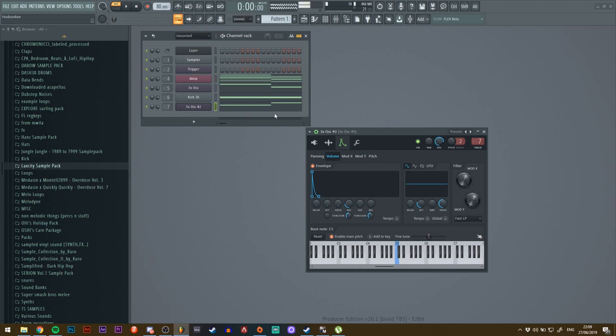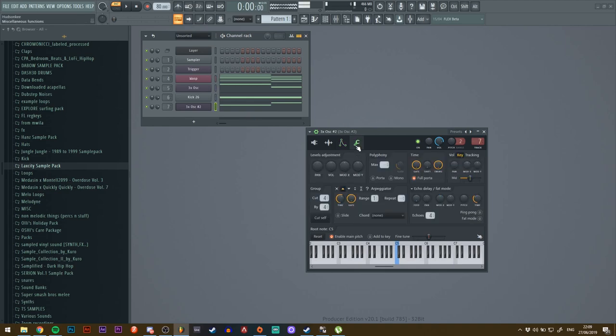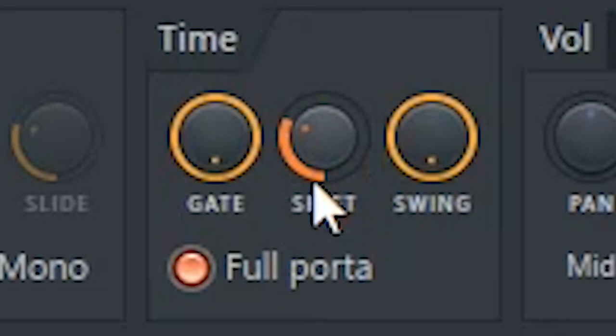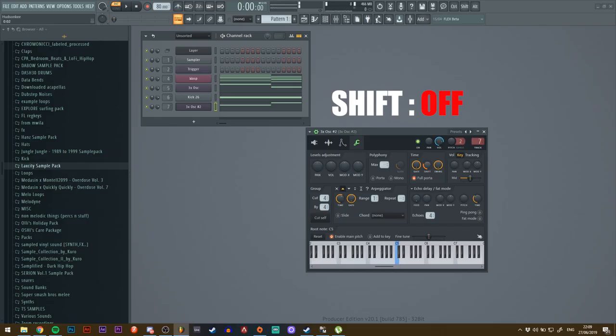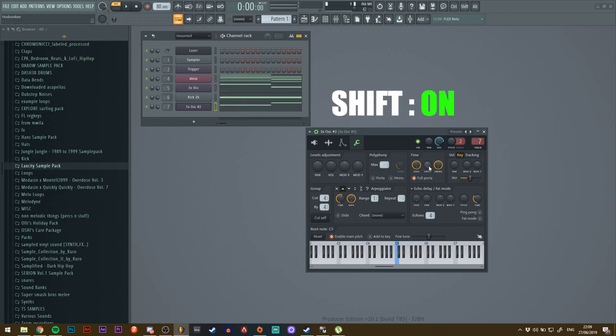another thing I like to do is go to the wrench here, then go to the time window and maybe add a bit of shift. I hope you can hear the difference—without shift, with shift.